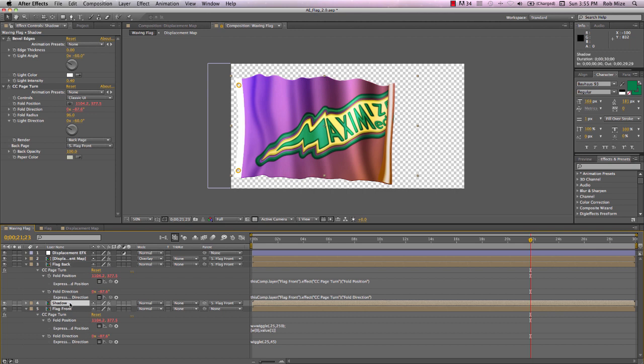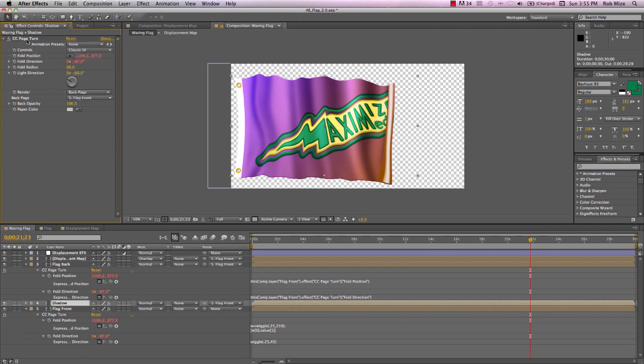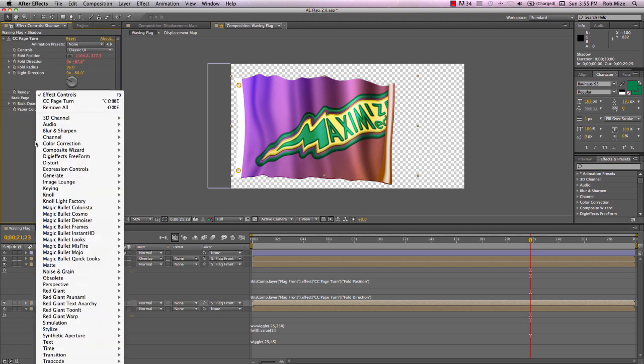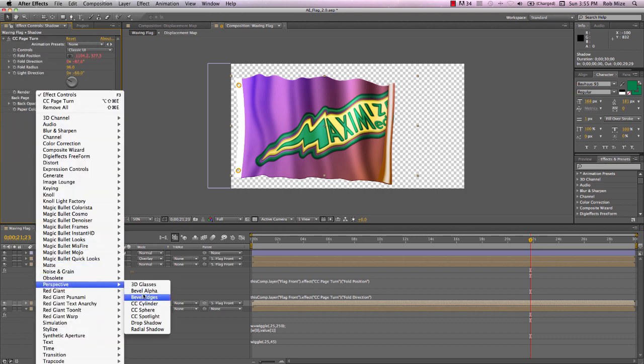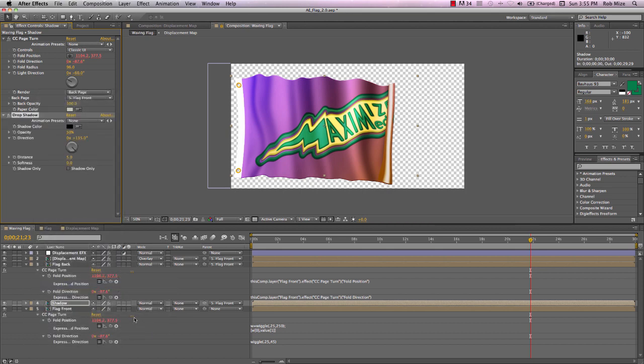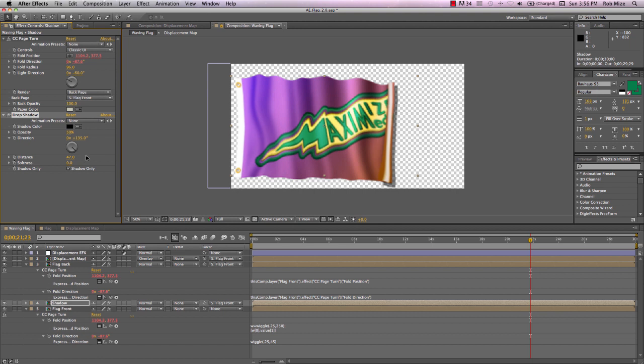So let's go on the shadow layer and we can get rid of this bevel edges effect. But let's add a perspective drop shadow effect. And let's make this shadow only.